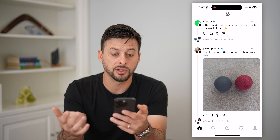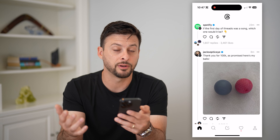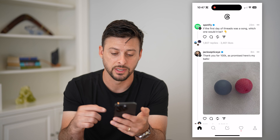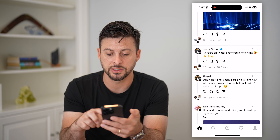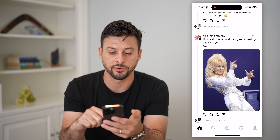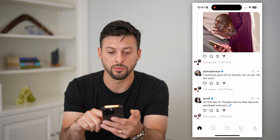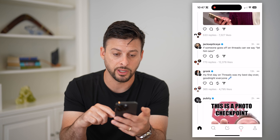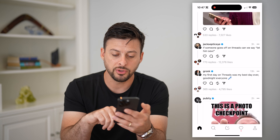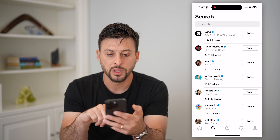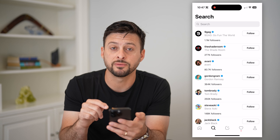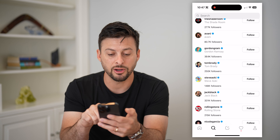It will show you a bunch of different threads, which are kind of similar to Twitter tweets, so you can scroll through here. This is Meta's version of competing with Twitter, and there are already some big names on here. If you tap the search button at the bottom left, you can see it'll show you a bunch of different accounts.